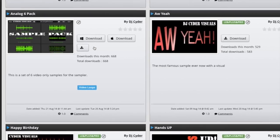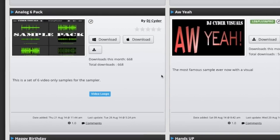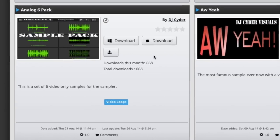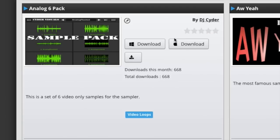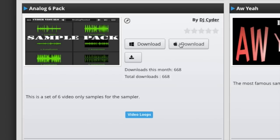So this will show us all the samples that are available. You can choose individual samples or you can choose sample packs. For instance, DJ Cider has made this sample pack here. It's called the analog six-pack. You have to download it for your particular platform. I am on a Mac here so I'm just going to click download and that will start downloading.